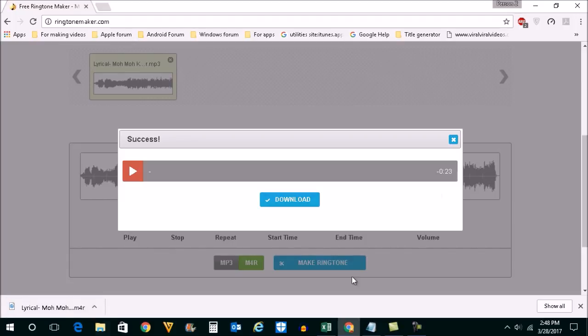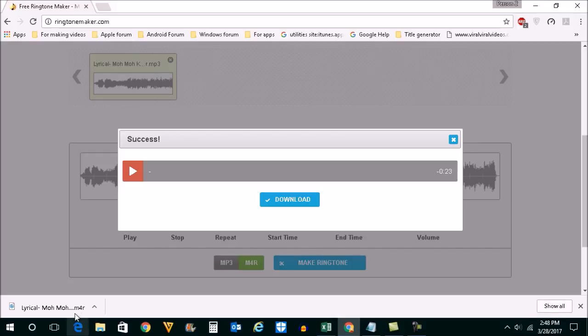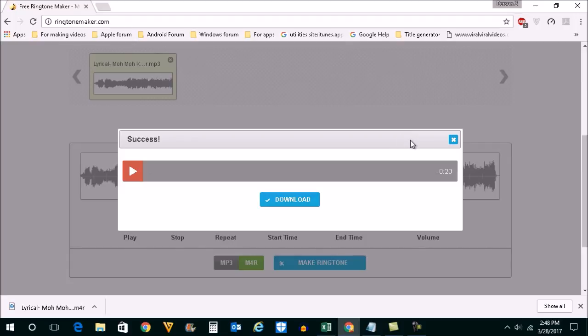Now this ringtone which is downloaded to your computer can be synced to your iPhone with iTunes, and then you can use that ringtone as your own ringtone for iPhone. This is how you can make a ringtone for your iPhone.